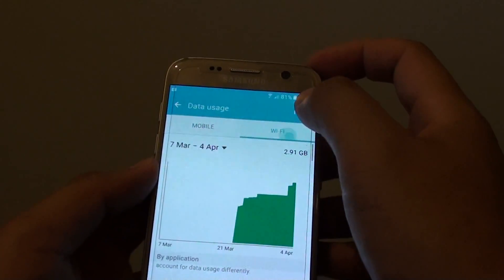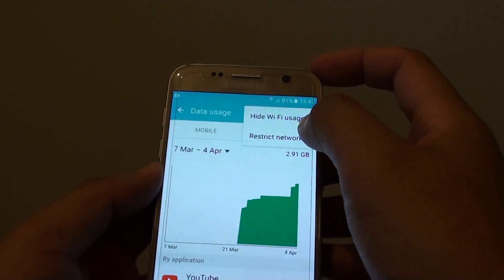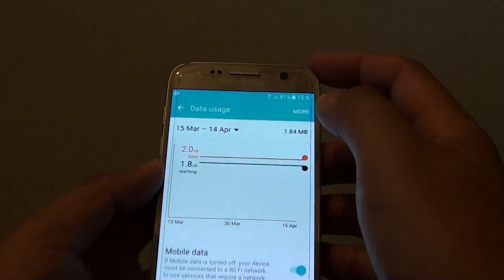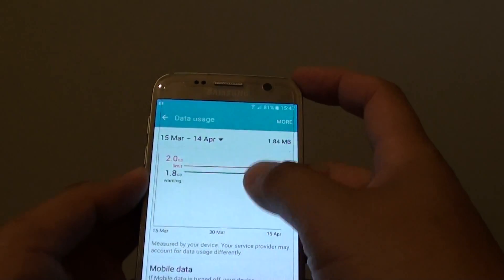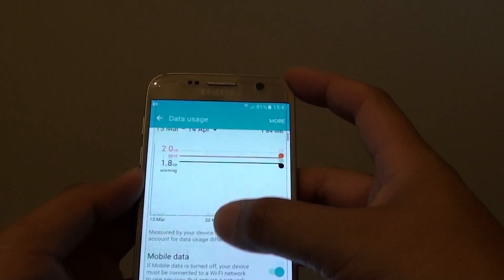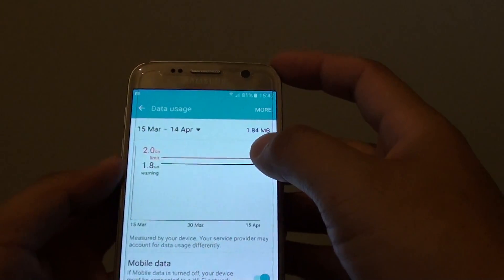Now by default, the Wi-Fi tab is disabled, so you will only see the mobile data view by default.